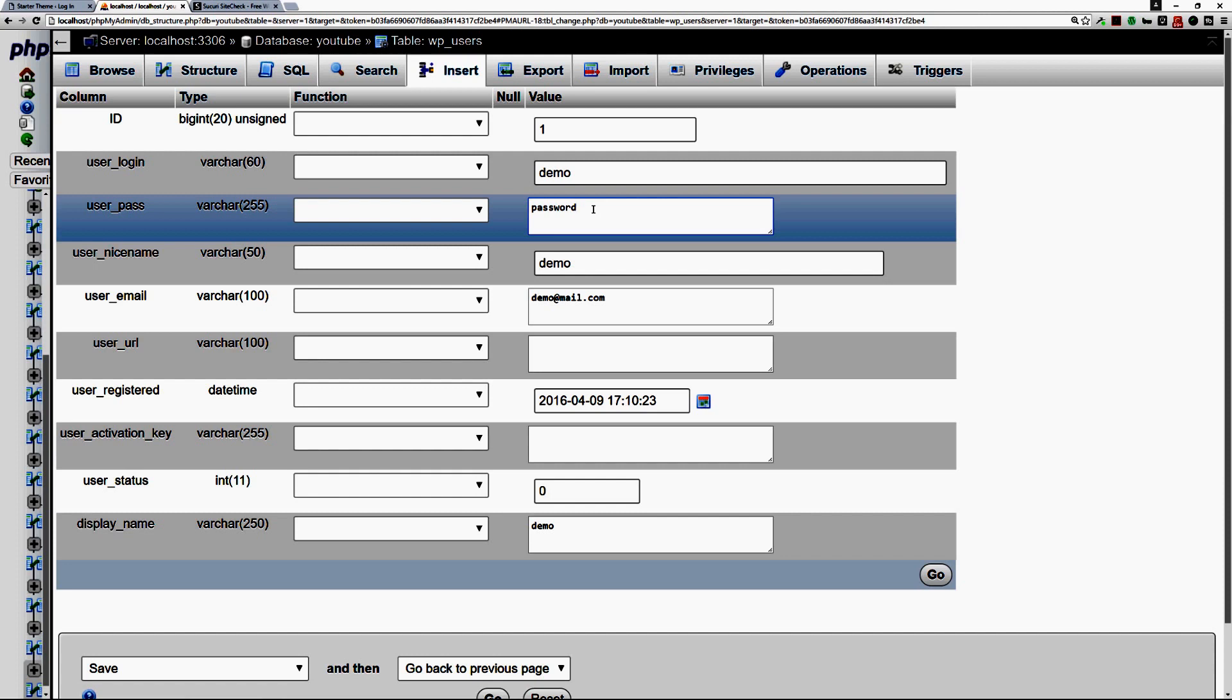The best way to do that is to make sure that it's at least minimum 15 characters long, multi-character, special characters, numeric characters, alpha characters, uppercase, lowercase, etc. It shouldn't be a dictionary word, should be very difficult to remember.